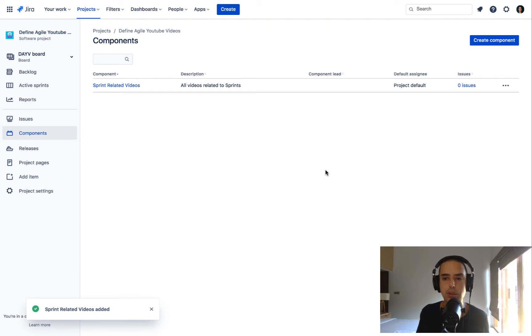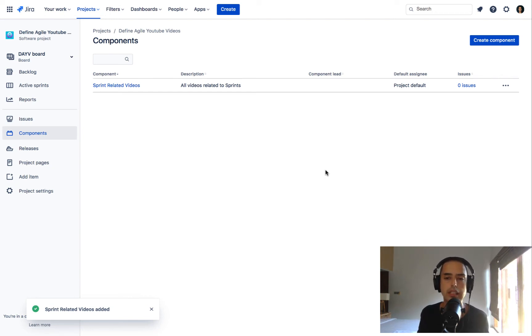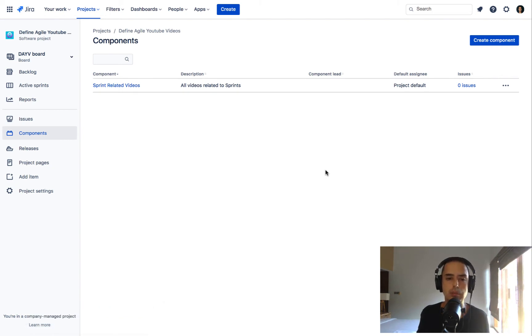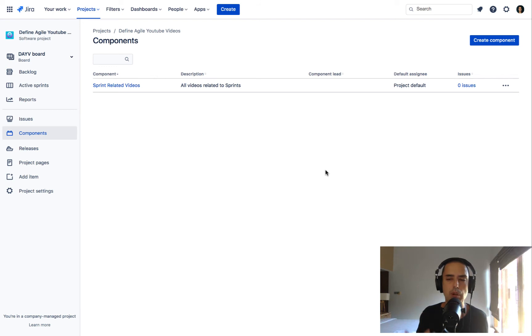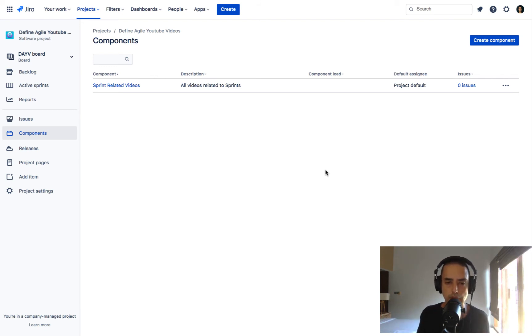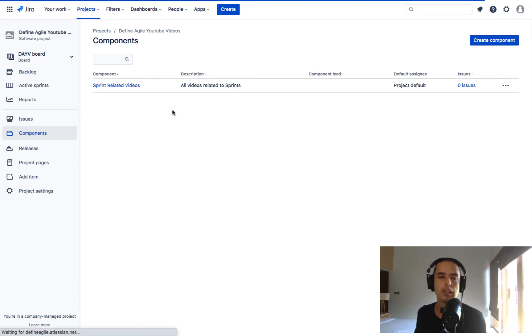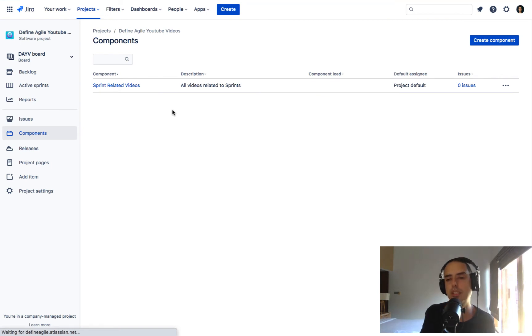Here we are and now you see that our component is created and we have zero issues for this component. So the next step for us is since we have a component created is to add issues to our component. So let's do it. All we need to do is go to our issues and start adding them to our components.